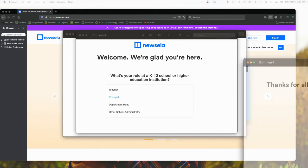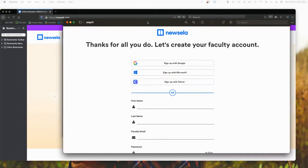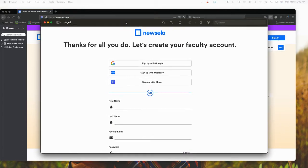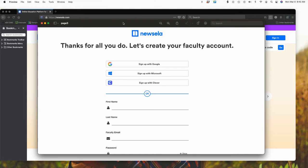Then the screen comes up where it says thanks for all you do and then it wants you to create an account. I signed up using a Google account that I had. You could also just put in your first name, last name, and an email address, or if you use Microsoft Word or Clever for that matter.